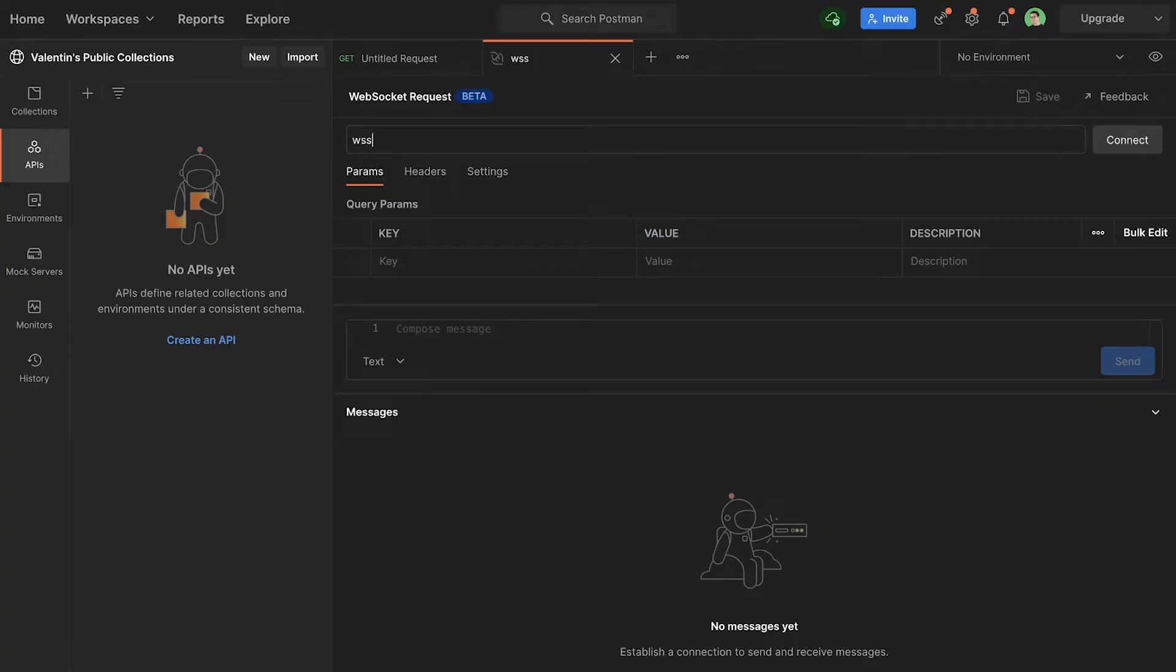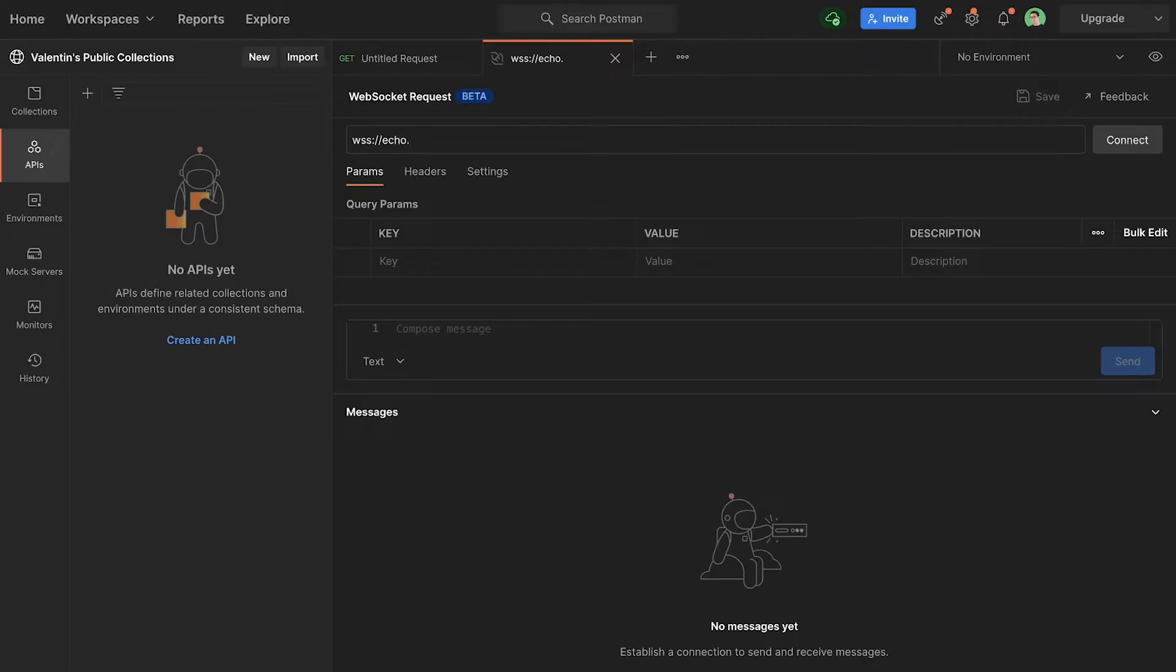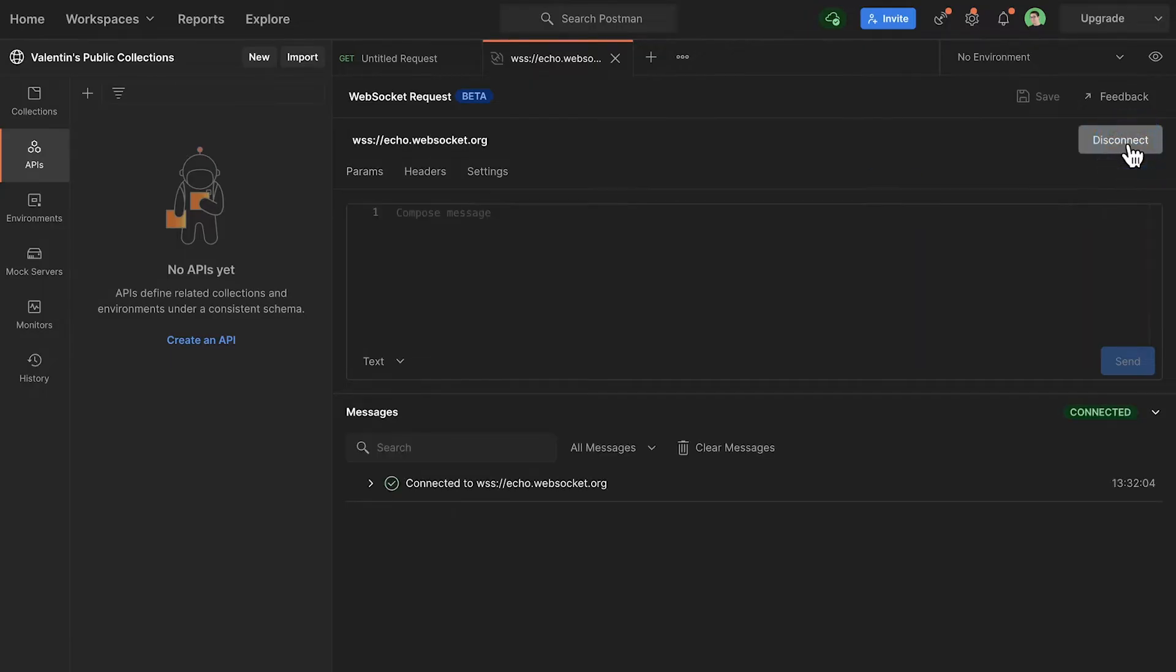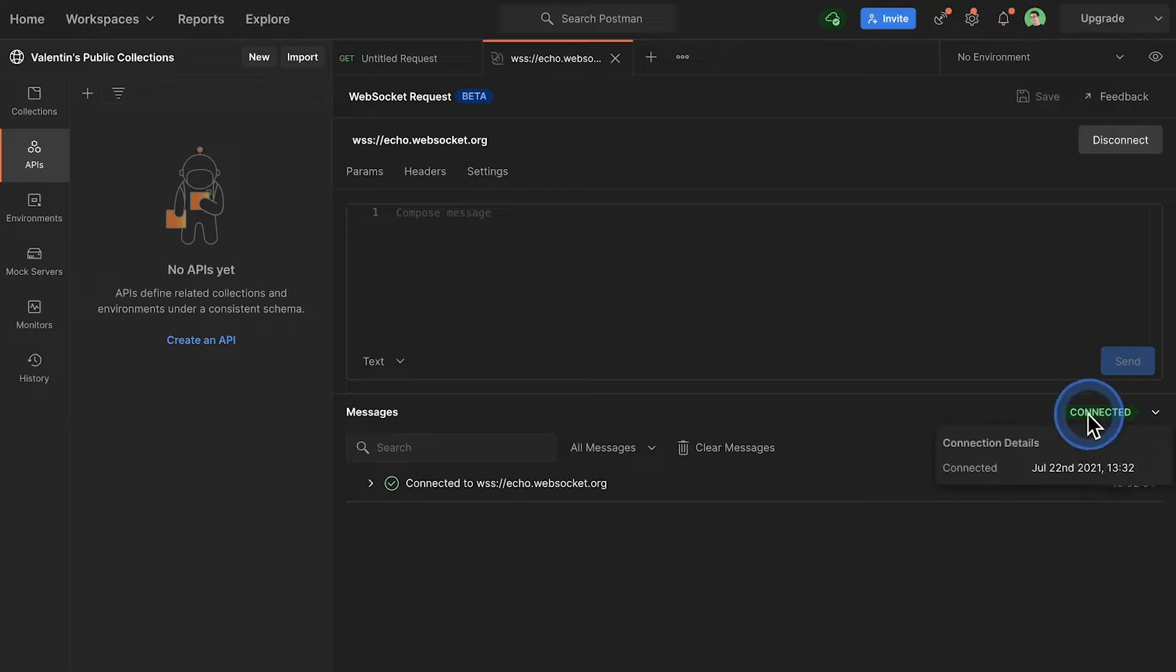Which stands for WebSocket Secure, pretty similar to HTTPS for HTTP, colon slash slash. And the address is echo.websocket.org. To establish the connection I will click here on Connect. As you will see here on the lower part of the screen, now the connection has been established.